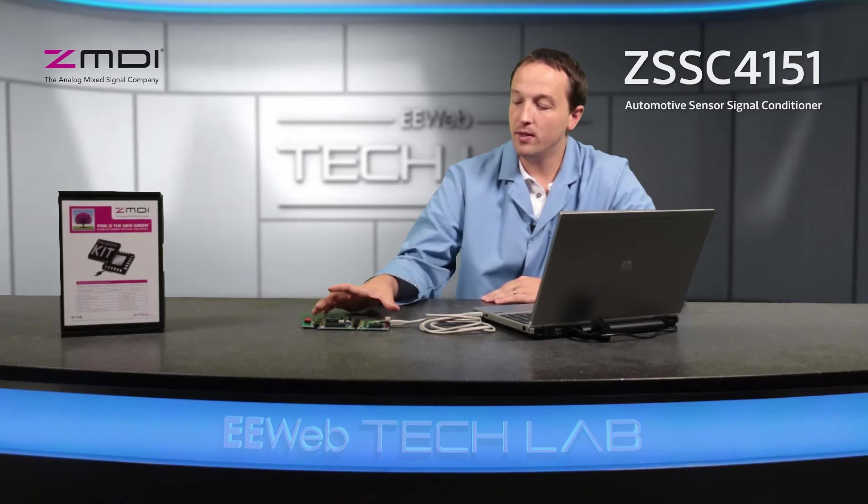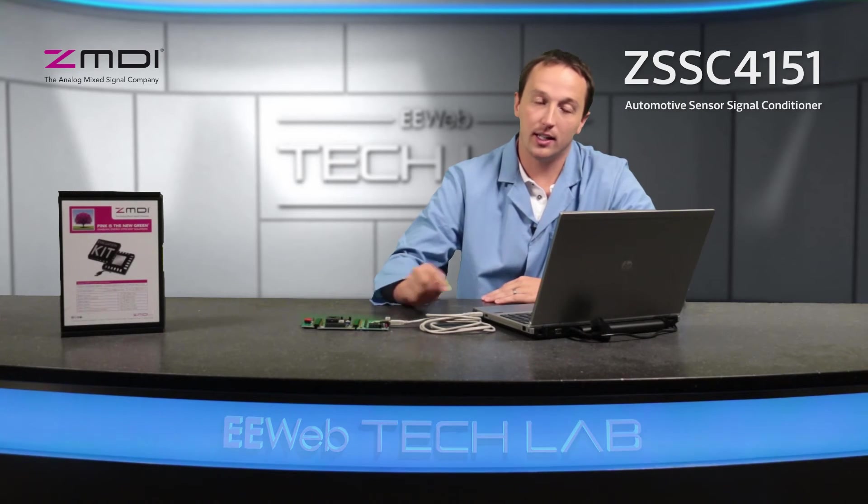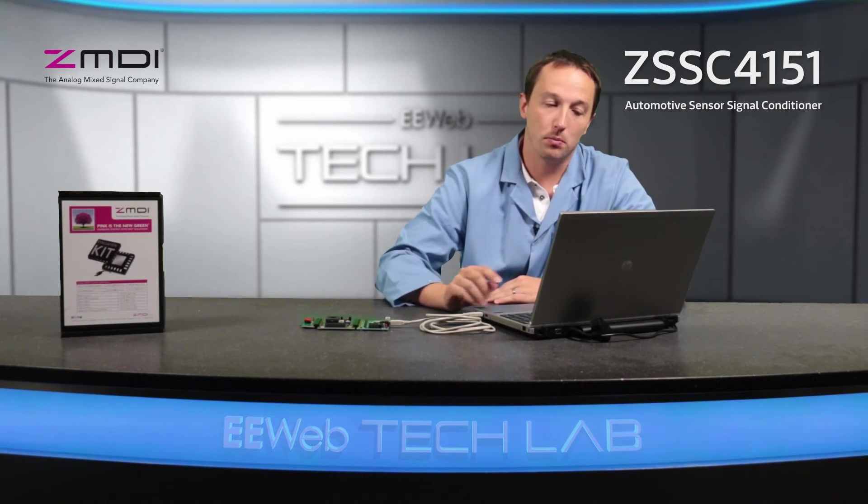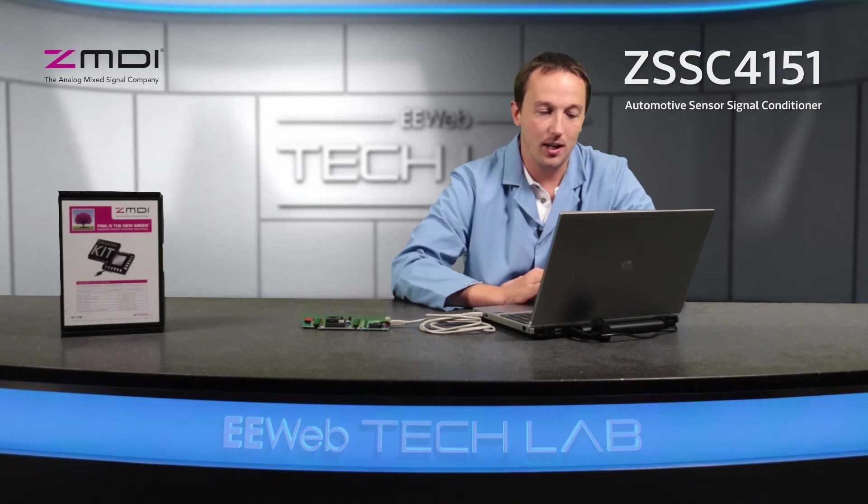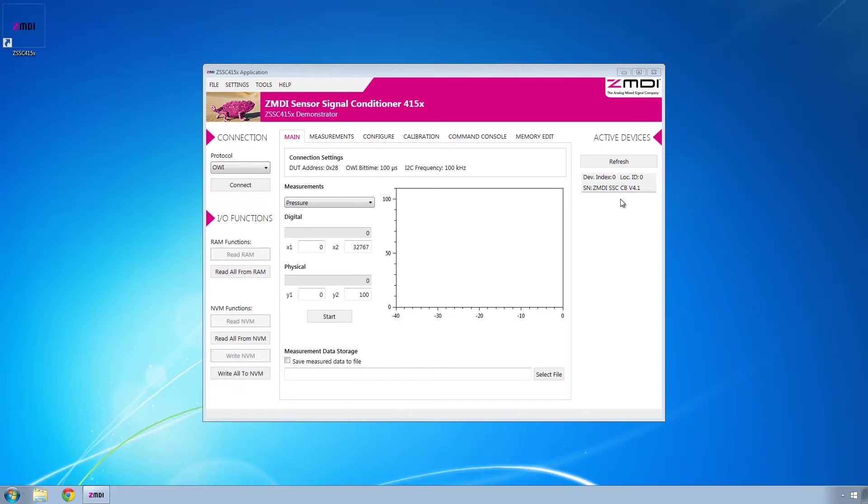Once you've connected the boards for the evaluation kit and connected via USB to your computer, open the ZSSC-415X application. On the far right side, you should see an entry that indicates your device is connected properly to the computer and recognized by the software.